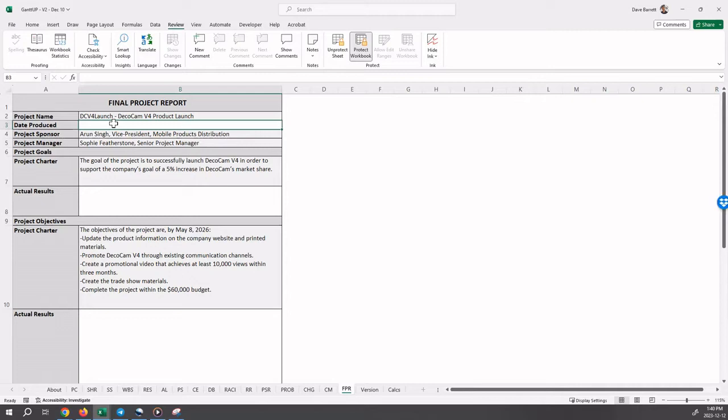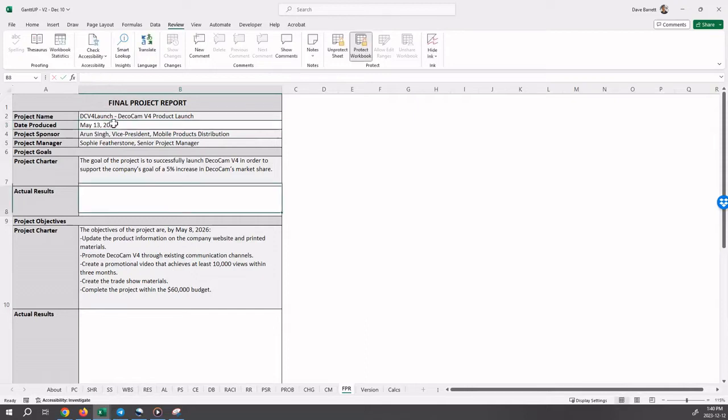So first, the date produced. This is May 13th, 2026 from the textbook.